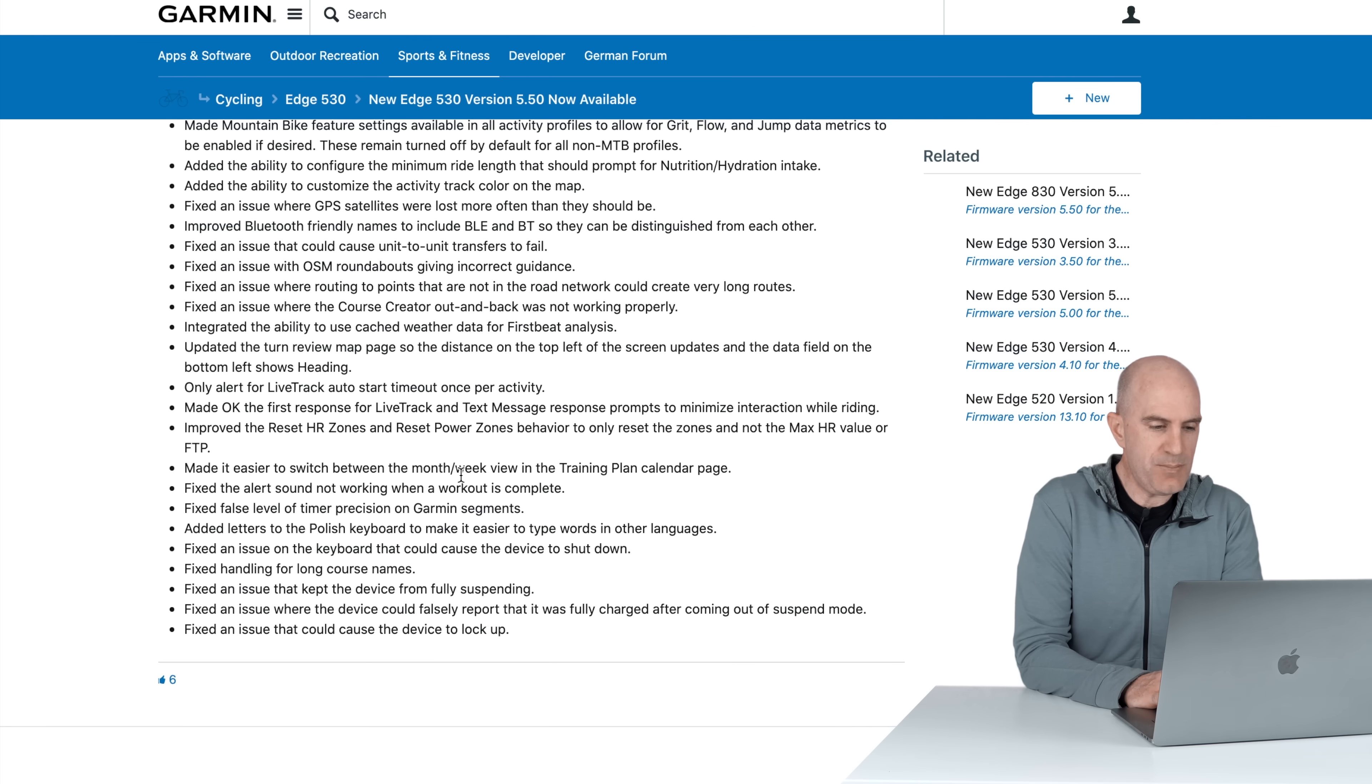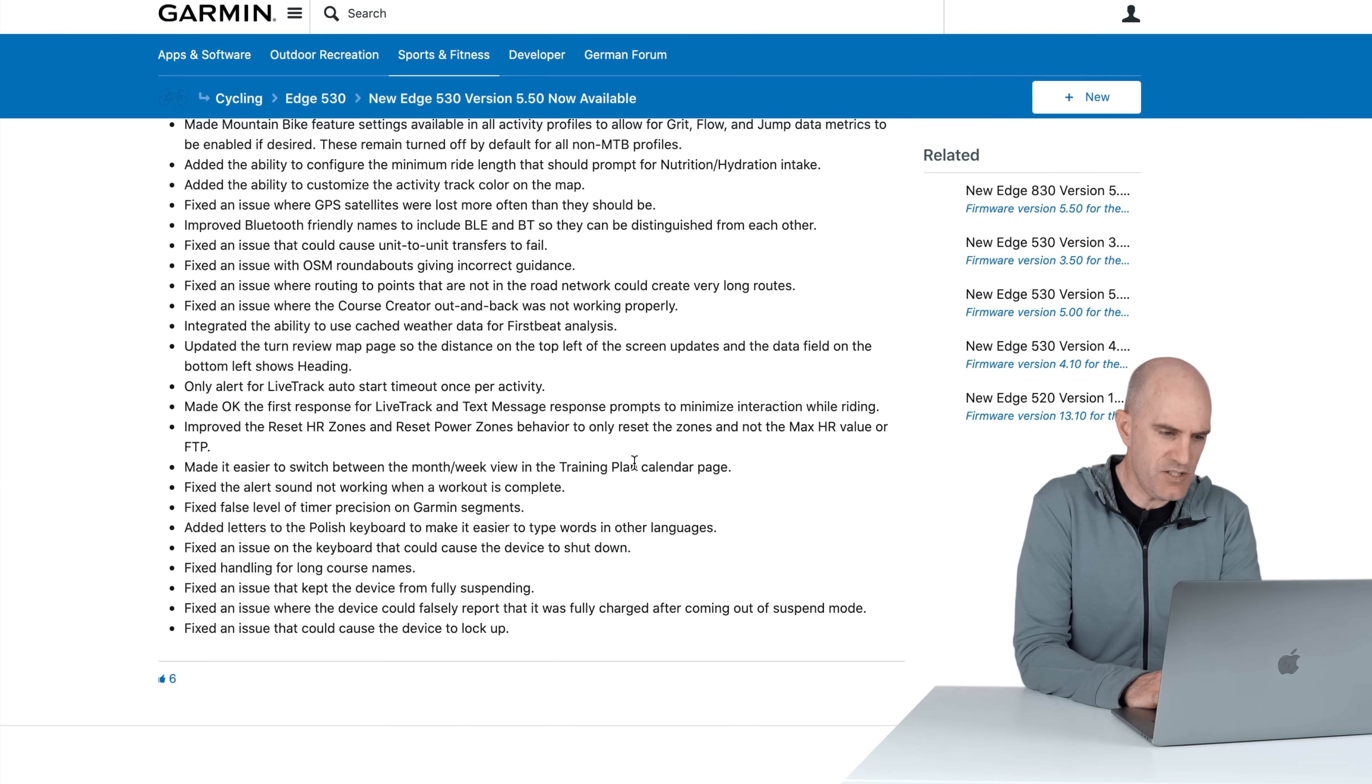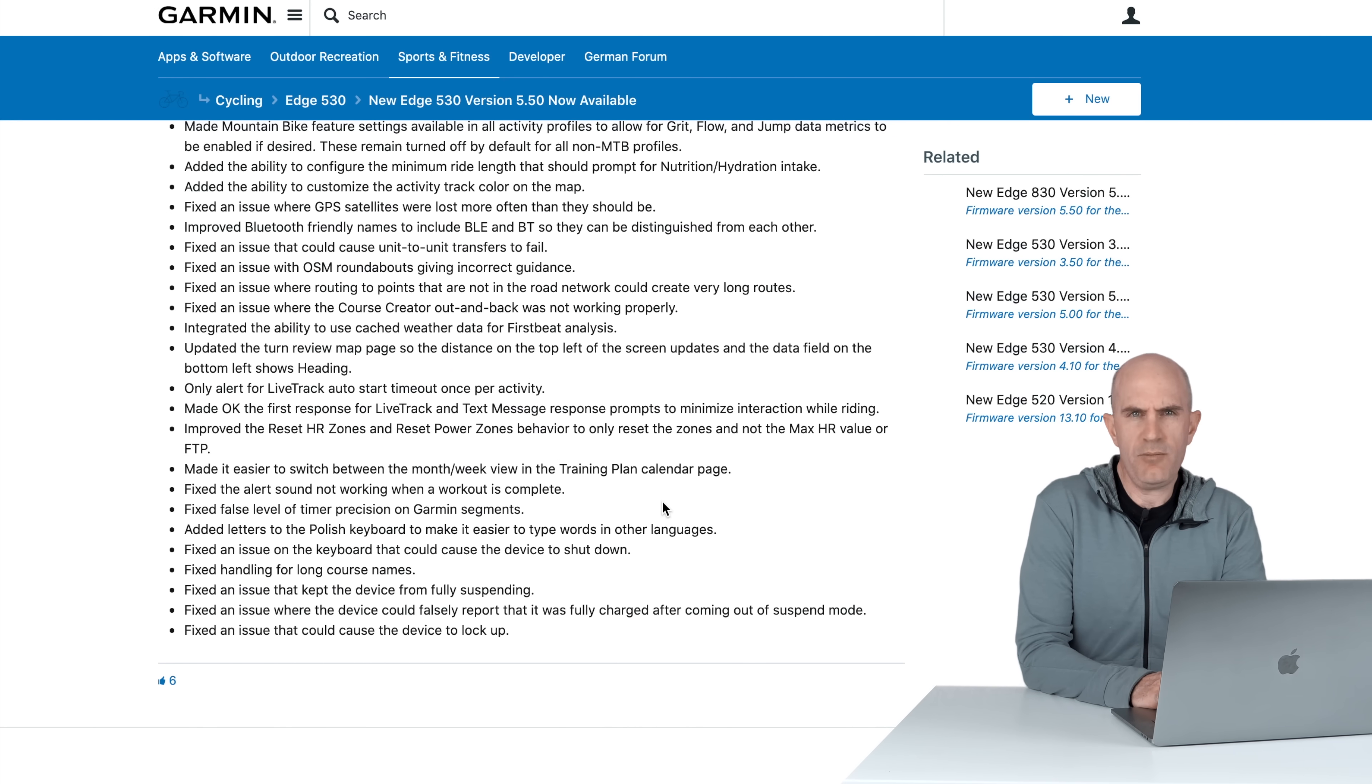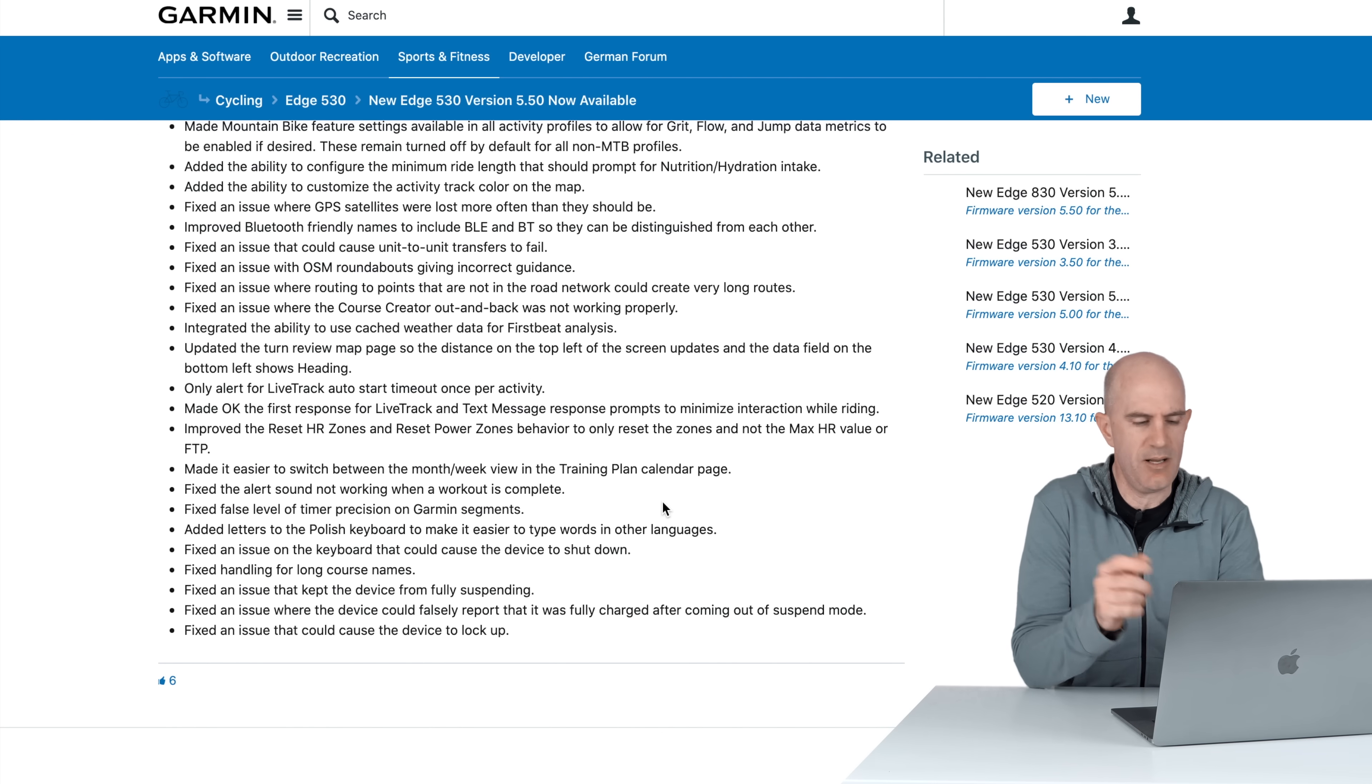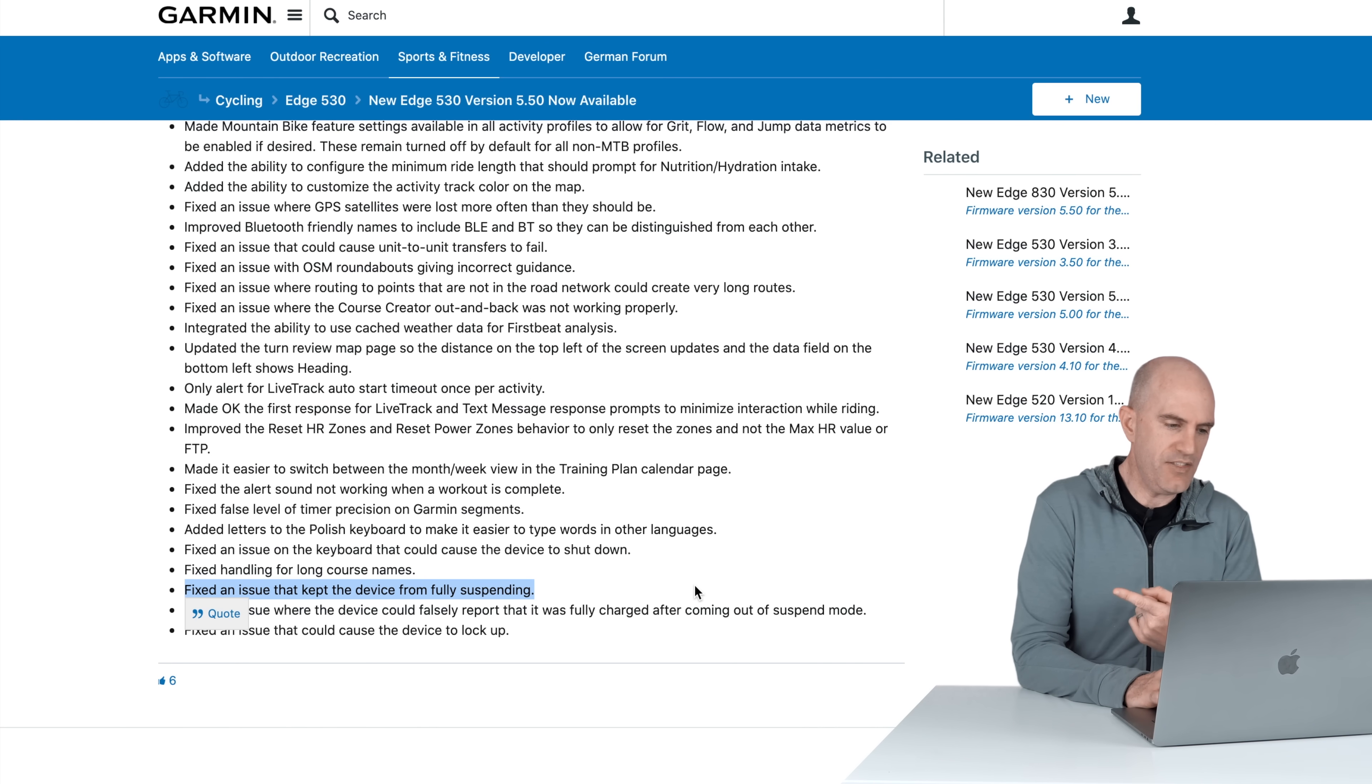Made the first response to live track and text message response to minimize interaction while riding, excellent. Resetting heart rate zones has become a little better without resetting everything else, made it easy to switch between day of the month and training plans. Fixed alert sound not working when a workout is complete. I've heard people say they've now lost the beeps for the workouts. So the complete beep may work but during the workout may not with this update, do watch for subsequent updates. Fixed the false level of timer precision on Garmin segments, cool. Polish keyboard, we're really getting into details now. Polish keyboard support device is shut down, fixed heading for long course names.